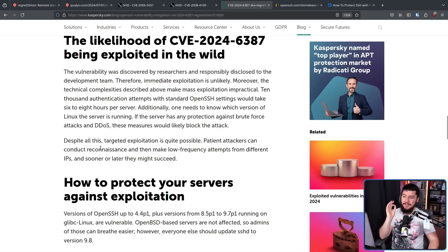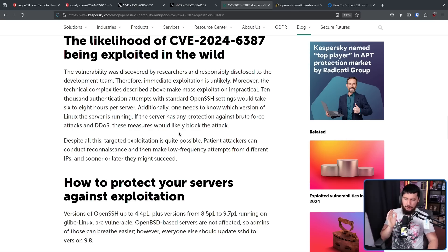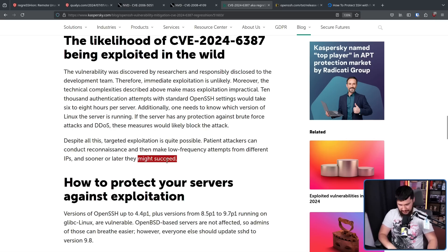Despite all this, targeted exploitation is quite possible. Patient attackers can conduct reconnaissance and then make low-frequency attempts from different IPs, and sooner or later they might succeed. The "might" is pretty bad, because once again this can give them root access.